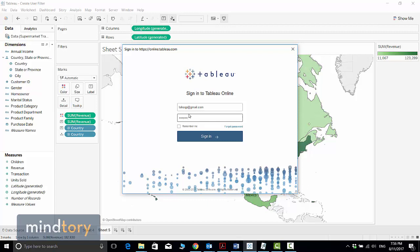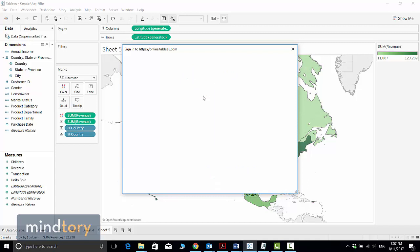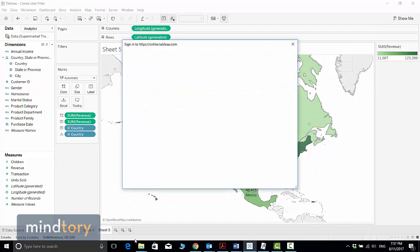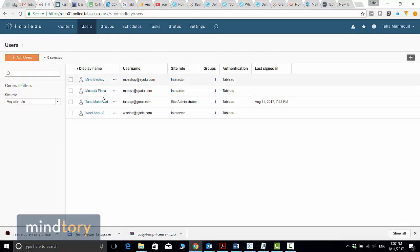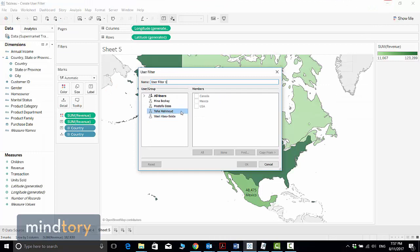Enter your email address and your password. Make sure you are already registered with Tableau Online — you first need to go to the Tableau Online site, register your email and password, and activate your account via the activation email. Once activated, you can log in. I click Sign In since I've already completed these steps, and it will download the list of users. We have four users now.